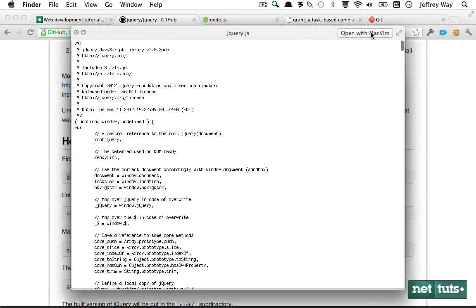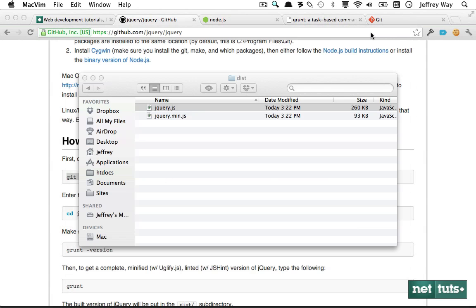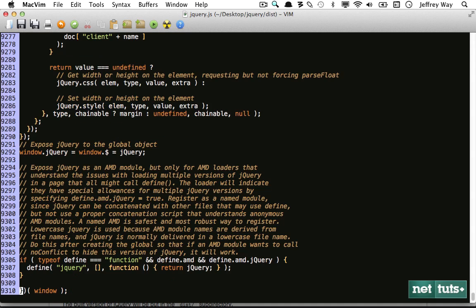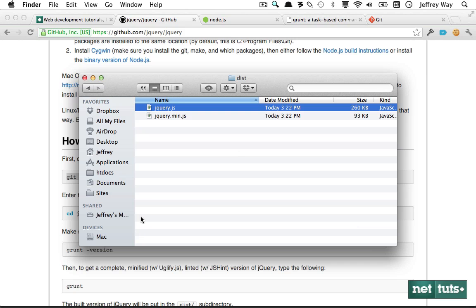If we open this in MacVim we can see it's roughly 9,300 lines. Now this time we're going to build it again, but the difference is we don't want the ajax module built in.